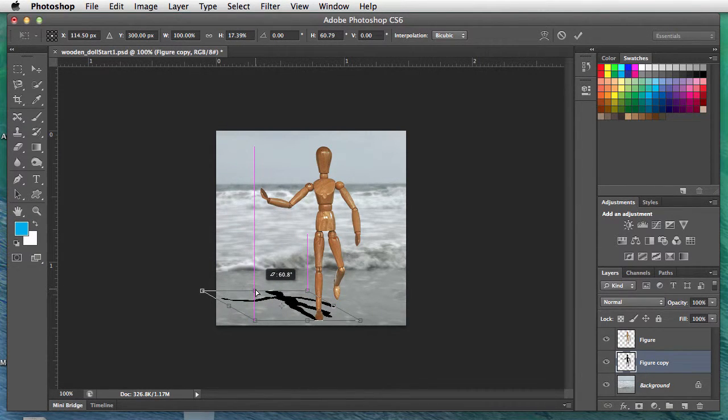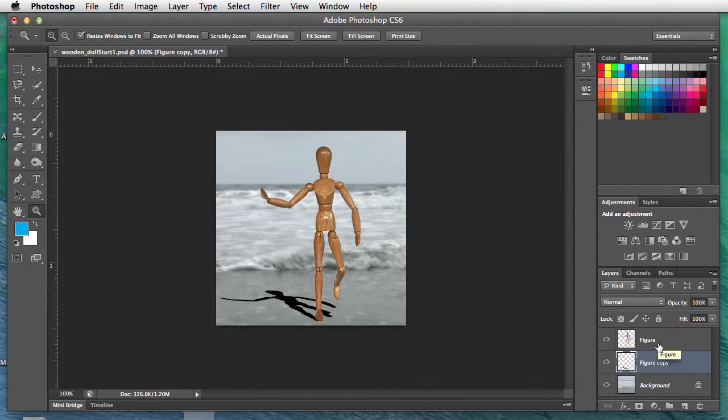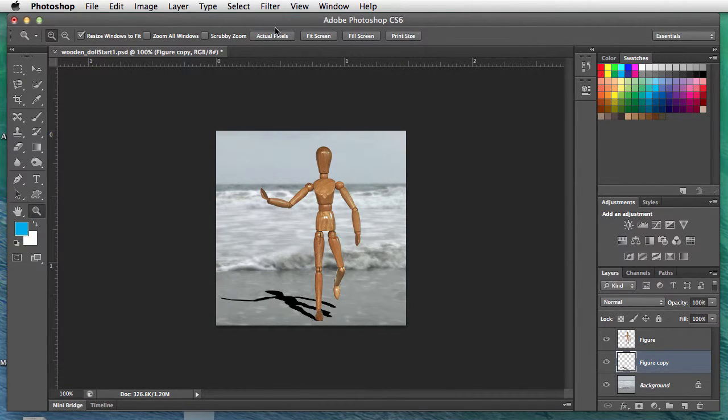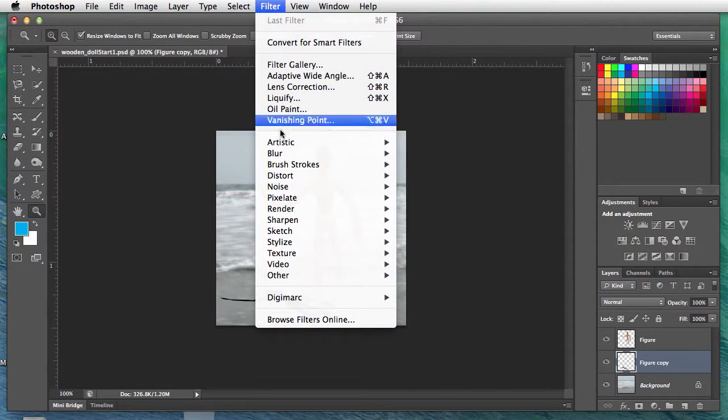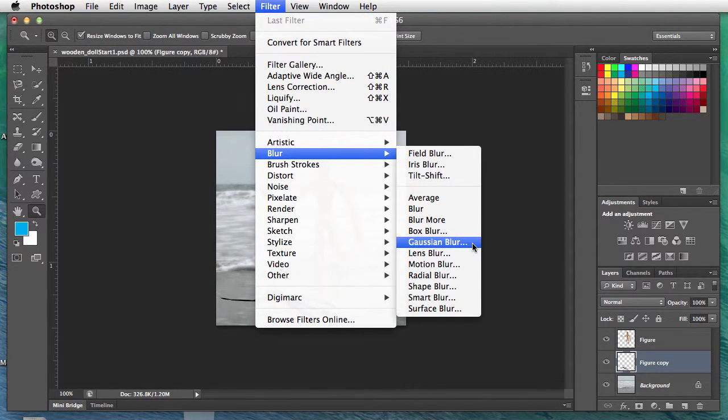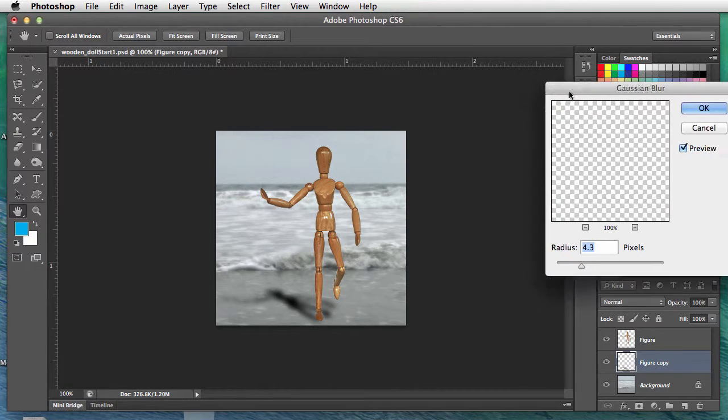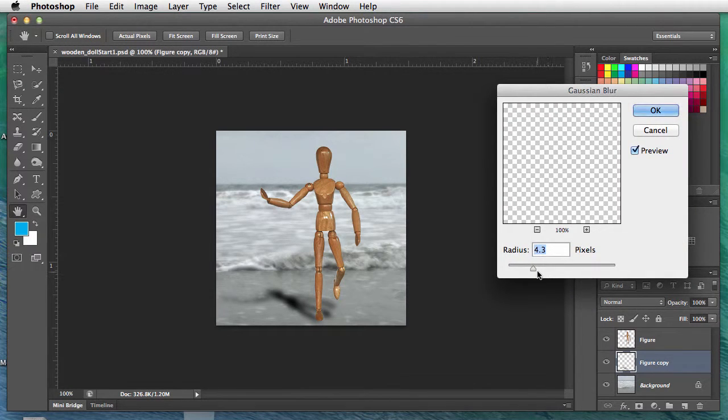One other thing we'll do: Filter, Blur, Gaussian Blur. Move this onto the screen, and we'll just do a little bit—I'm at like 5.6 or so, something like that.